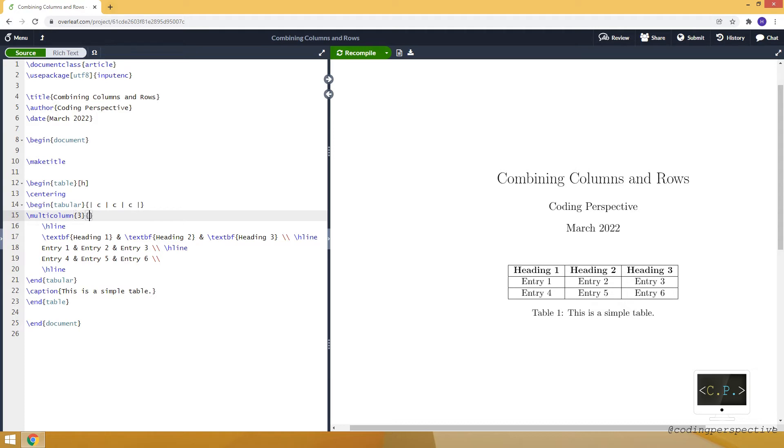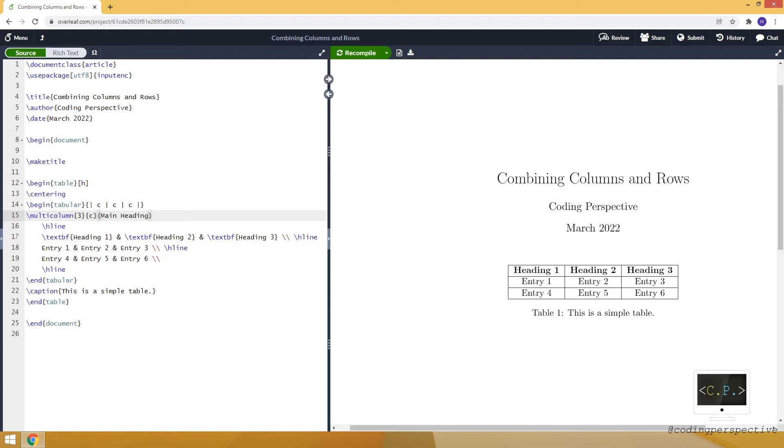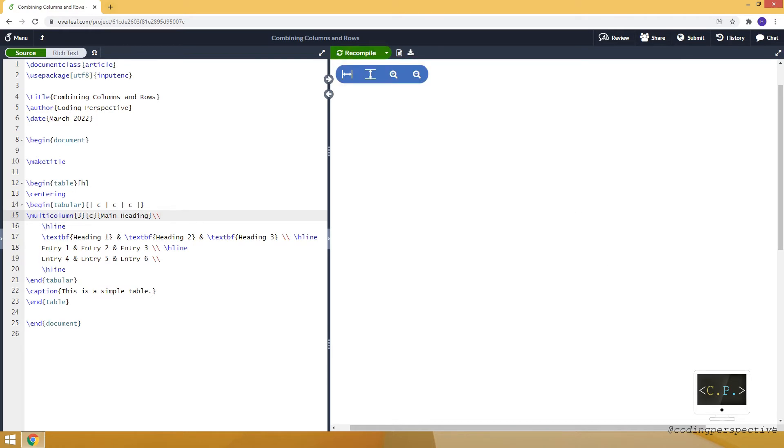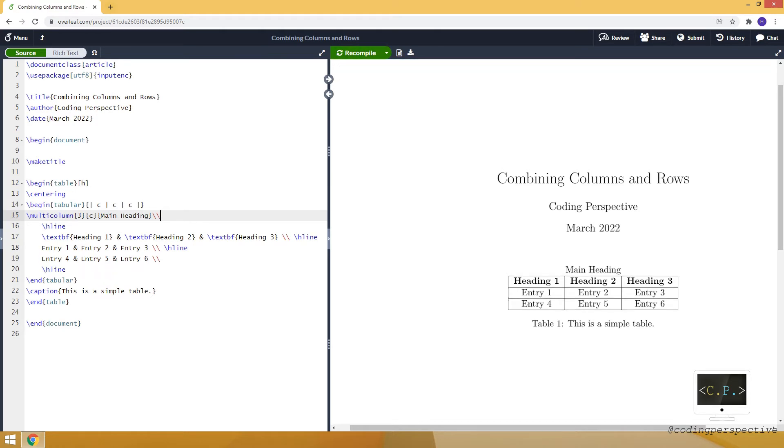In the second input we specify whether the column will be centered, right justified, or left justified. Let's say it's centered by writing down C. The last argument is what we want to write down as the text. I can say main heading. Then I am adding double backslash to create this new row. Notice that now we have main heading at the top and it's centered.